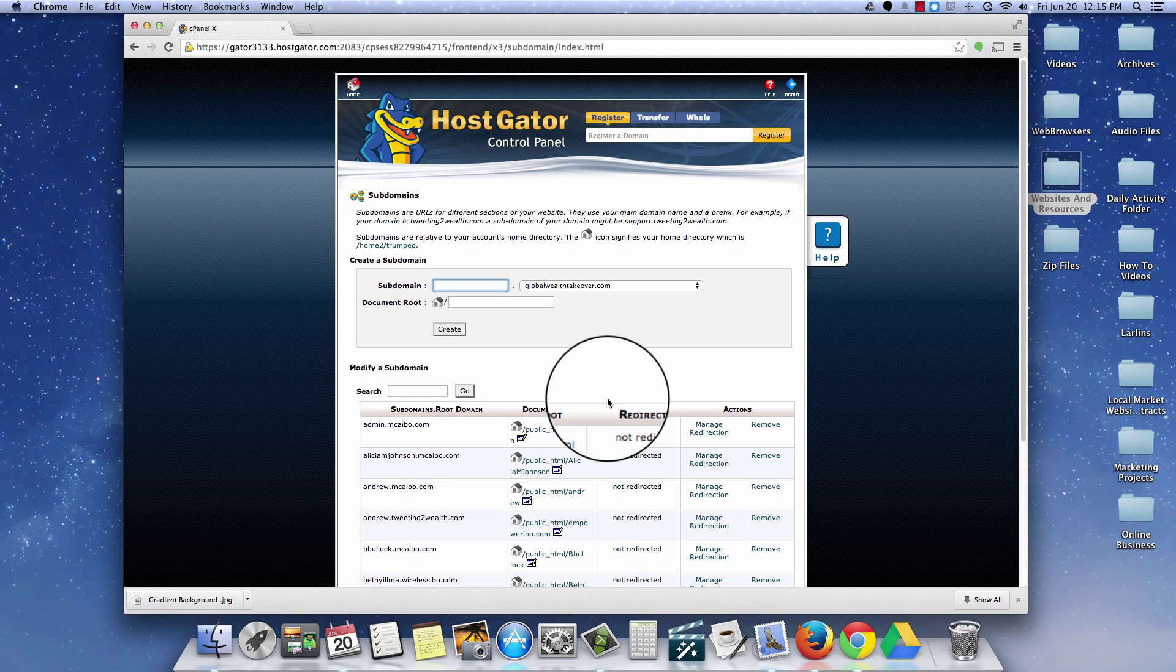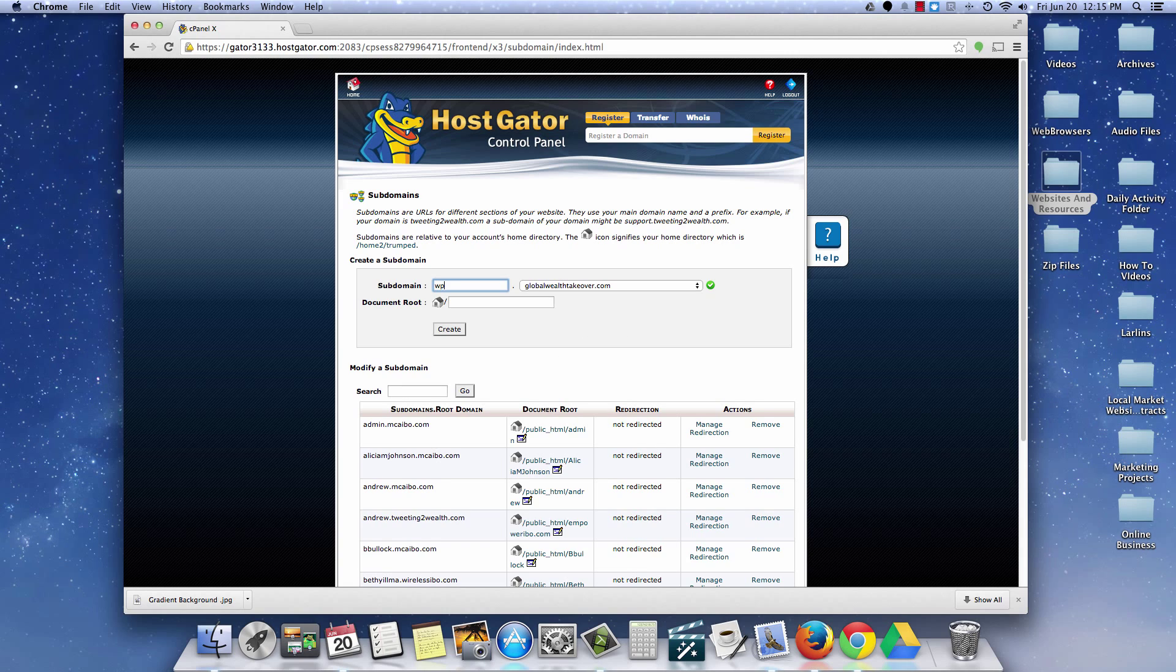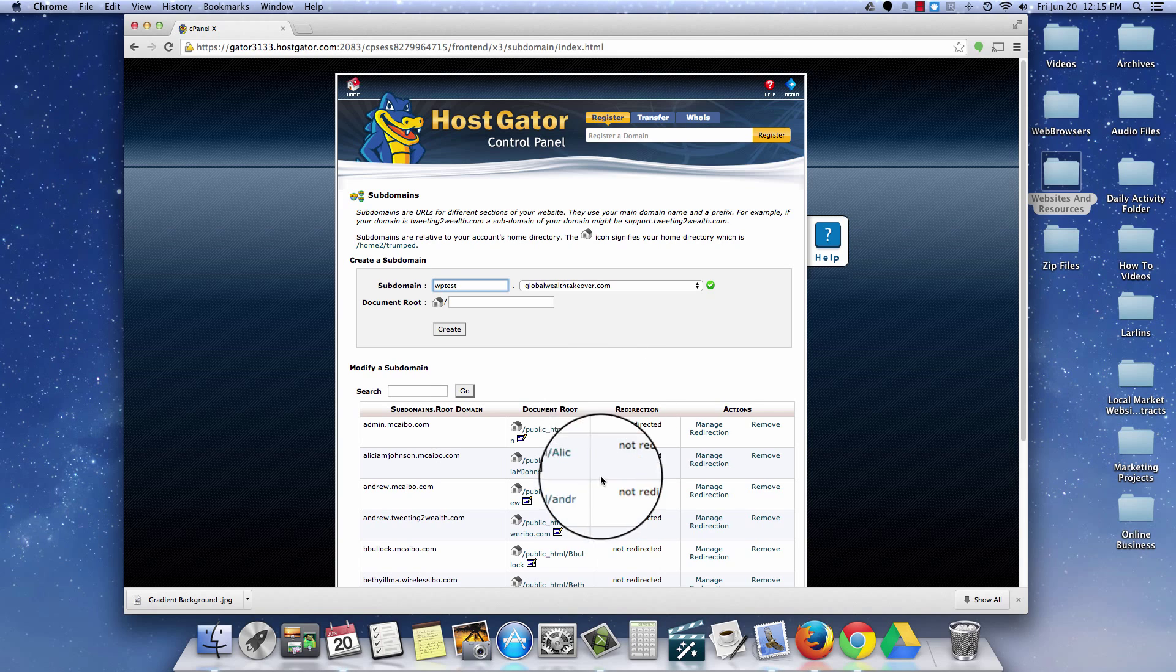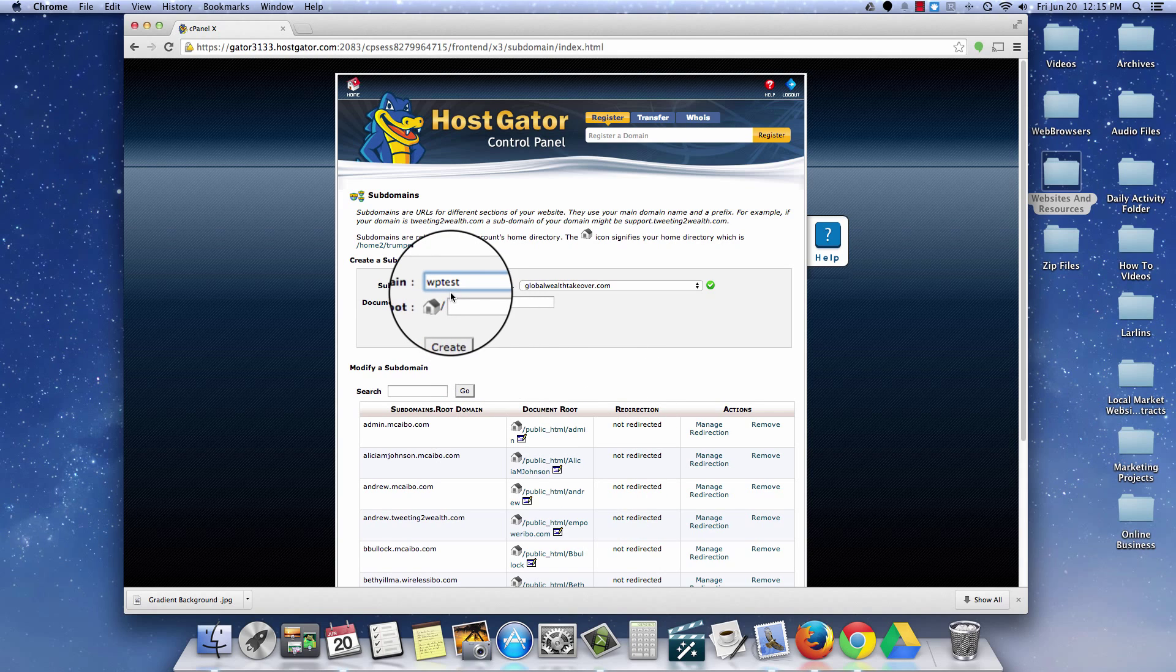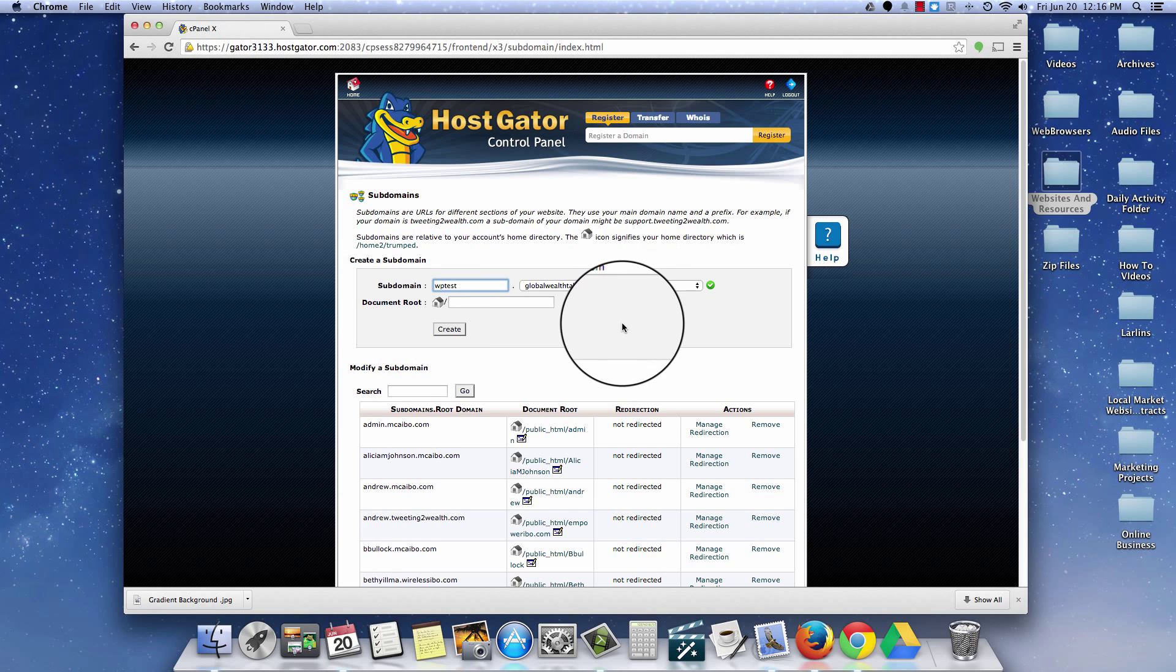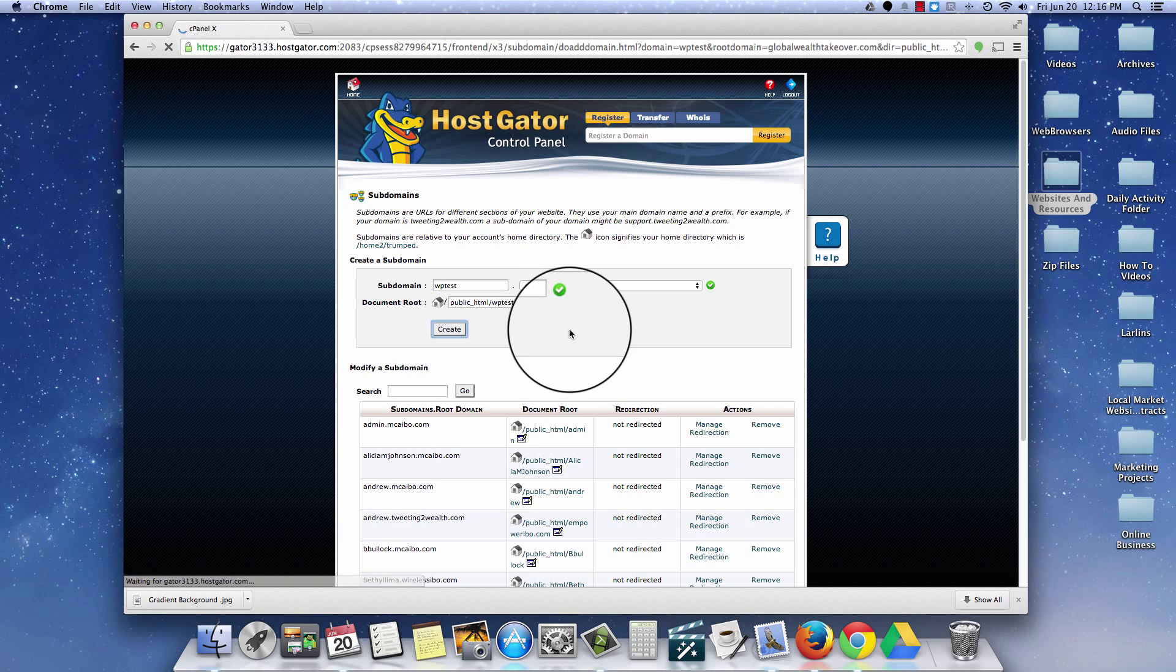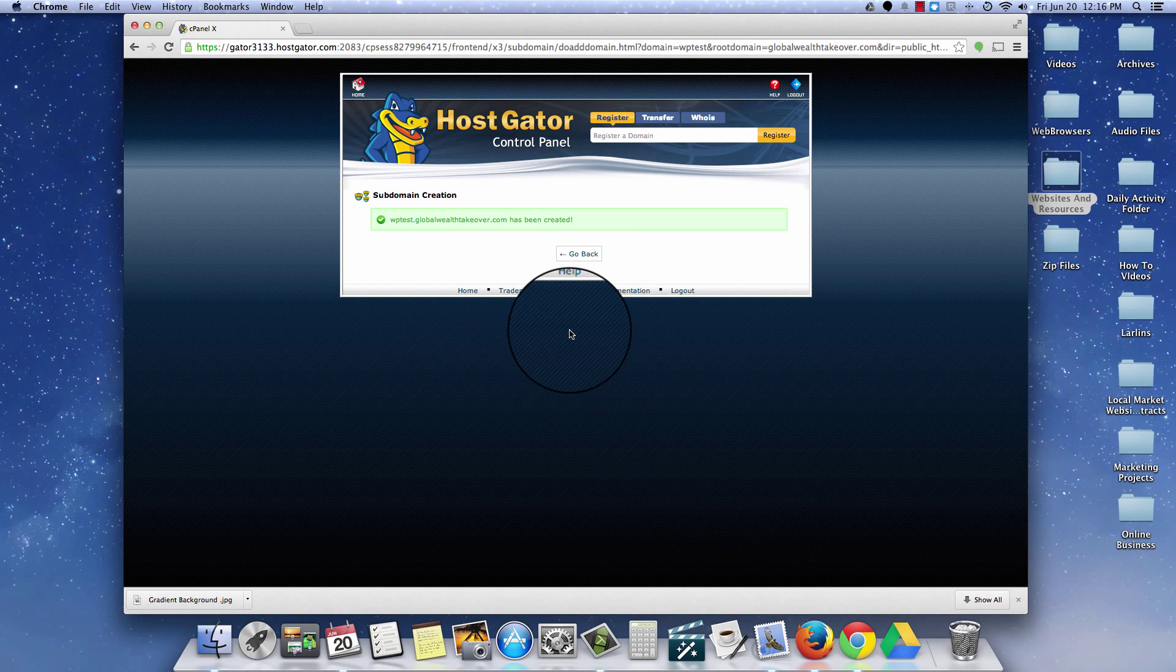What I'm going to do is create a subdomain folder so that I can show people how to install plugins and stuff like that onto a basic WordPress install. So WPTest is what I'm going to call this subdomain. So I'm going to go ahead, once I've created my subdomain URL, it'll be WPTest.GlobalTakeover.com. I'm going to go ahead and click the create button. And there it is. The subdomain has been created.